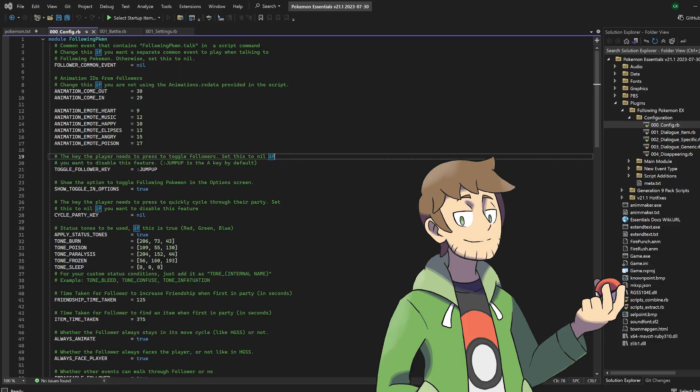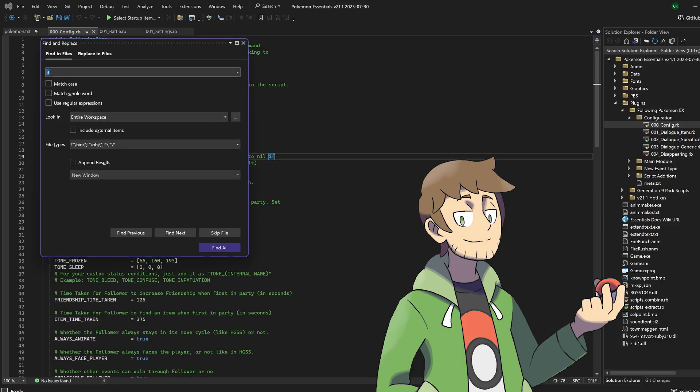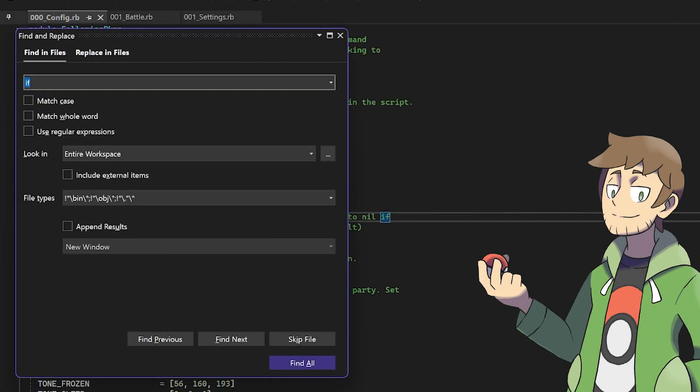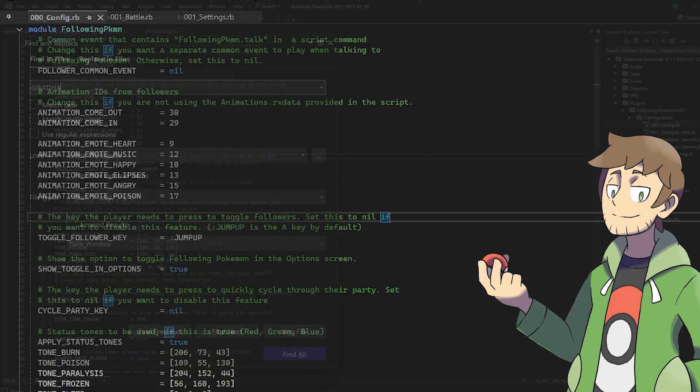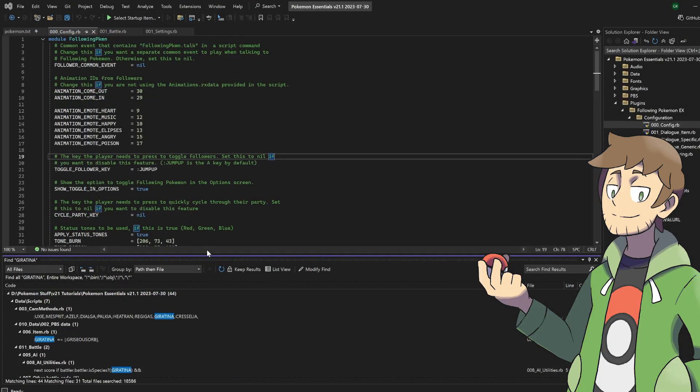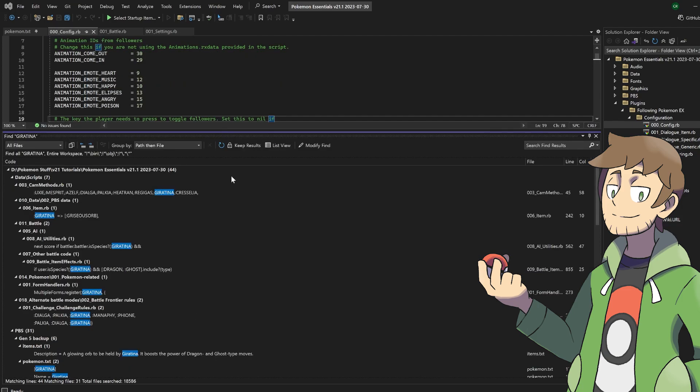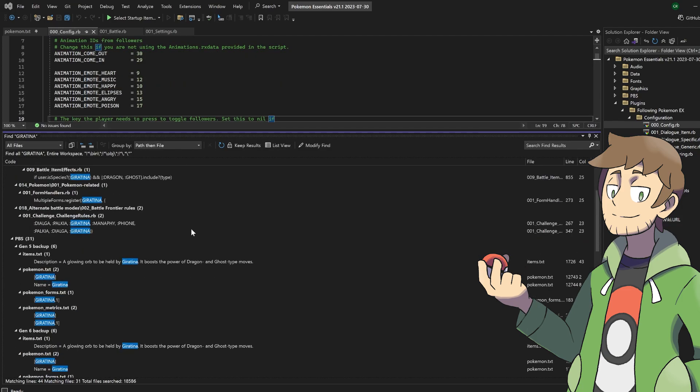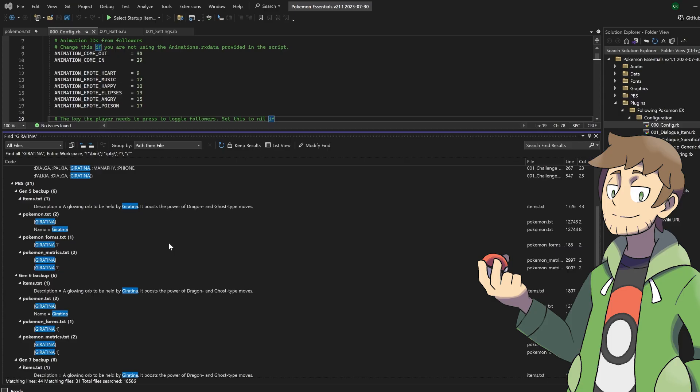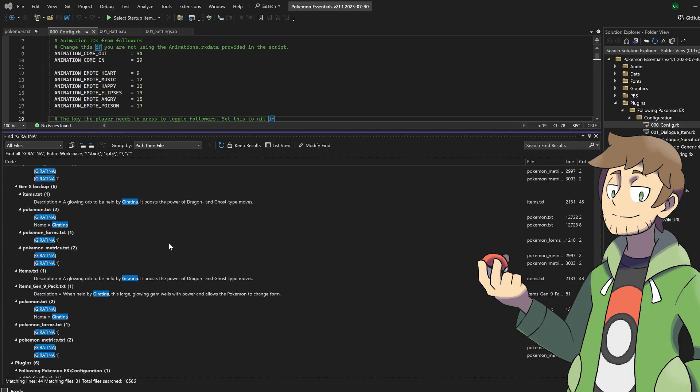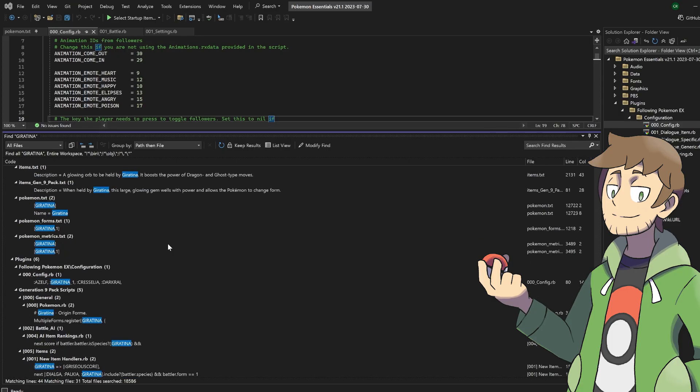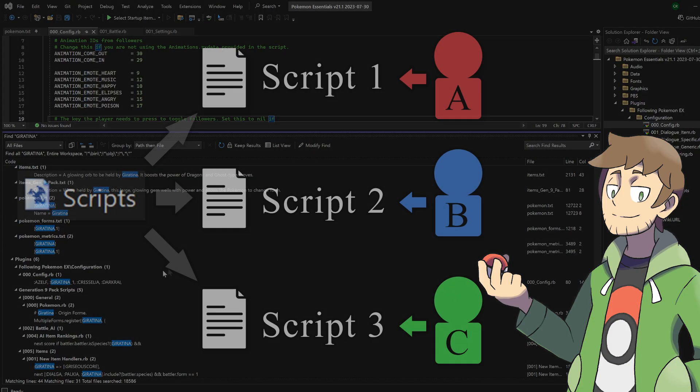One thing that I also really like about Visual Studio is that if we do Ctrl-Shift-F to search through everything, it has expanded search functionality. Additionally, this way you could comb through all of the scripts and all of the PBS. For example, if we type in Giratina, we can search for everywhere where the word Giratina is used. We can see where it's set up in scripts, and we can see where it's set up in PBS. We can even see, scrolling down, where some of the plugins reference Giratina. This is really great and allows you to get a more holistic view of your entire project.